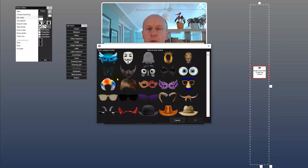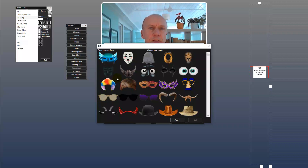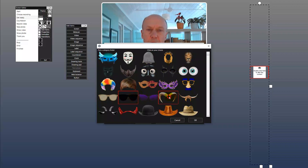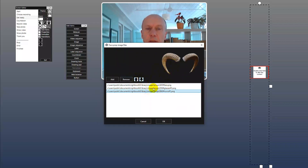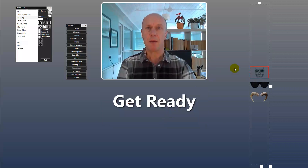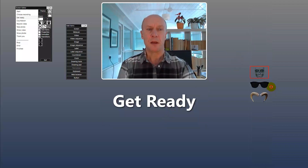I need to add some props. What I'm looking at here are the props from the Right Booth media library, so you need to make sure that you've downloaded and installed the Right Booth media library to see these. You can choose as many as you like — I'm going to choose some sunglasses, some horns, and maybe the scary face. They appear here in this list and you can use the arrows to change the order. I'm happy with how they are, so I'll just click OK.